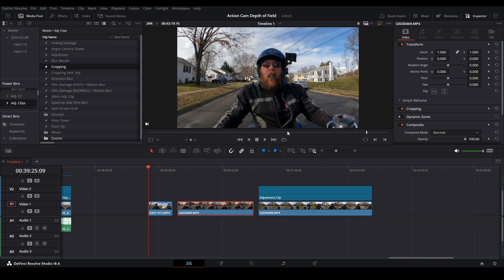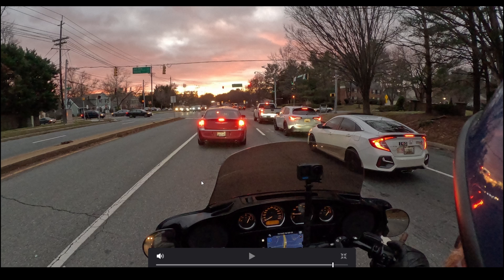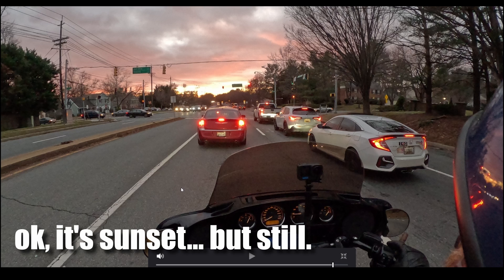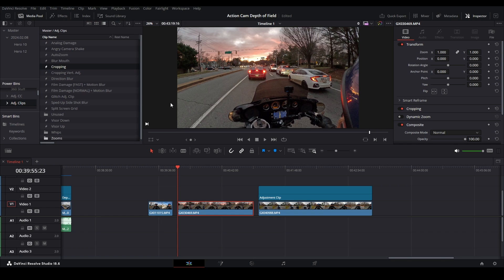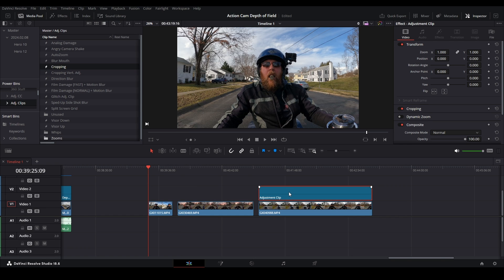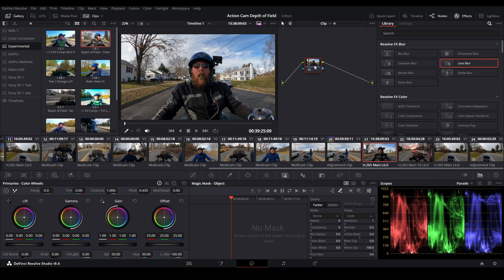Here's a night shot we're going to apply it to. Things are mostly in focus but in low light the GoPro doesn't do well — the road sign isn't quite sharp. We're going to make it look a little better. I'll show you how to apply this to an adjustment clip and save it in the power bins. Let's dive into our first clip in the color tab.